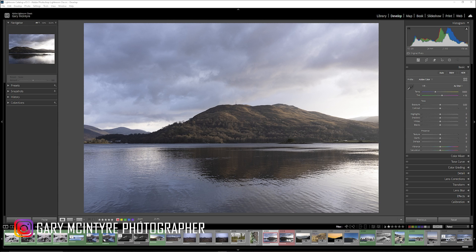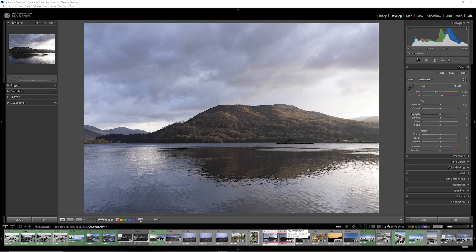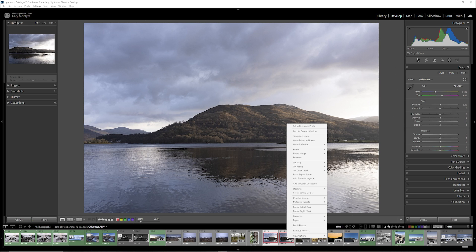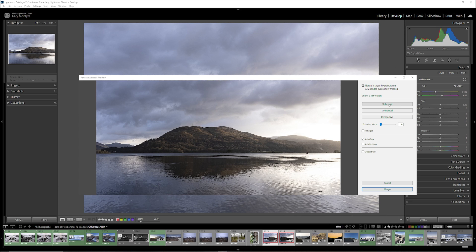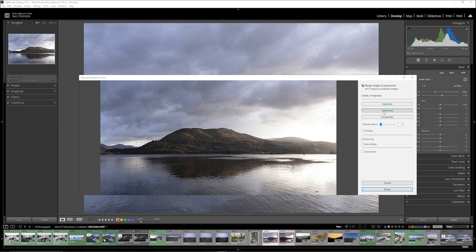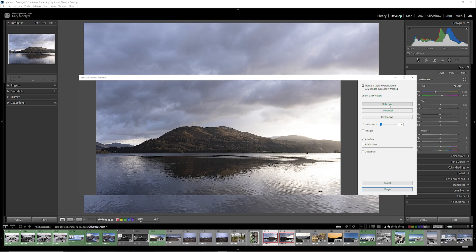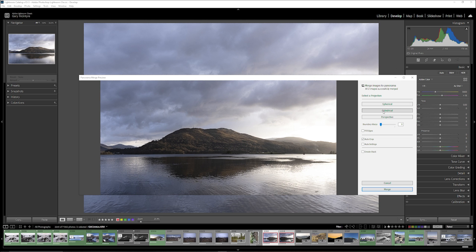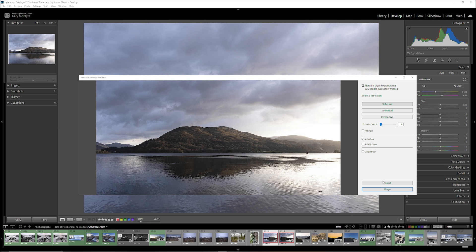First thing we're going to do is select both of them by holding down shift, then right-click, go to Photo Merge and then Panorama. It's spherical — that looks okay; cylindrical still looks okay. I think I'm going to go with spherical and then merge these and create the stack.